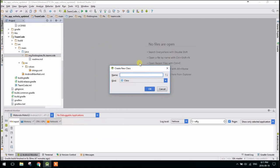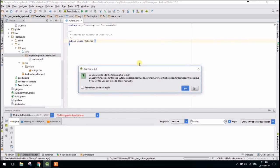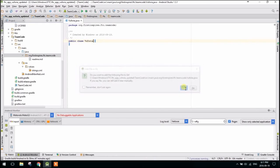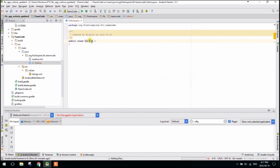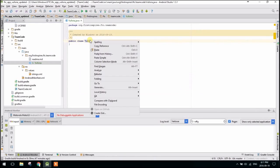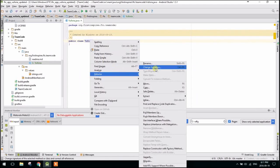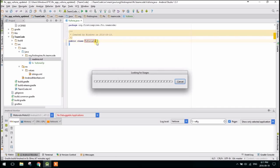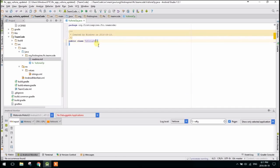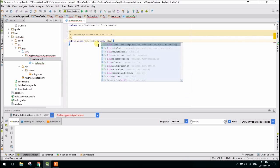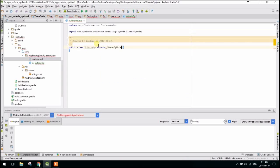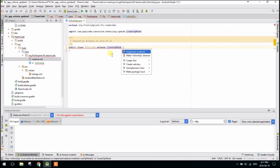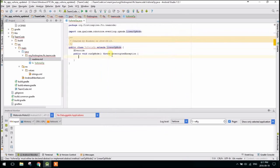I'm going to call this VuforiaOp. Oops, I just called it Vuforia. Let's call this VuforiaOp. There we are. And this is going to extend a LinearOpMode, LinearOpMode, implement methods.